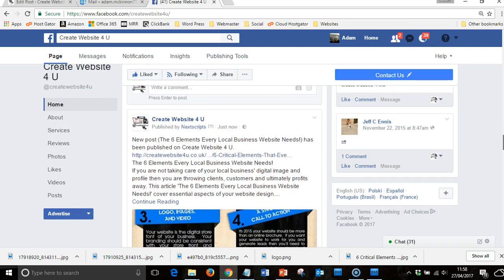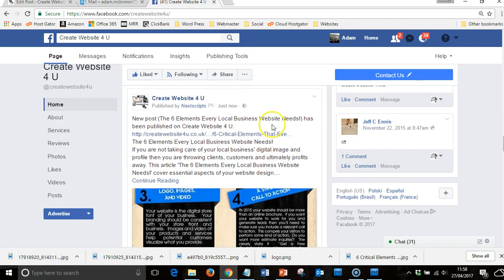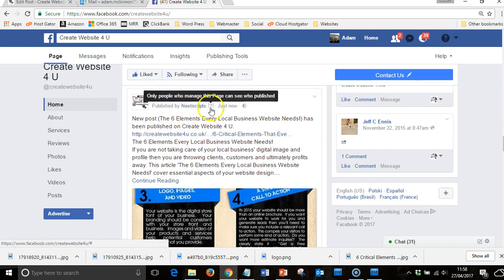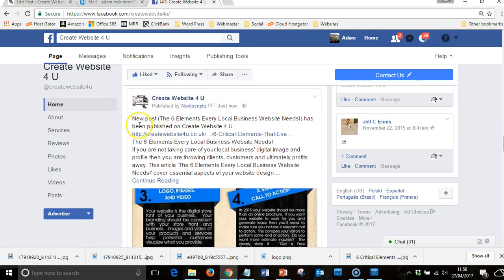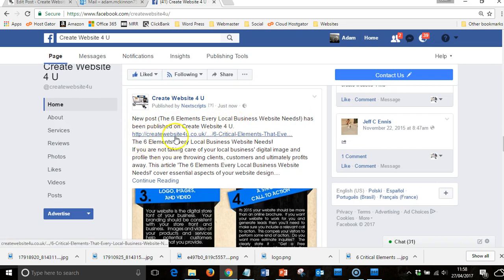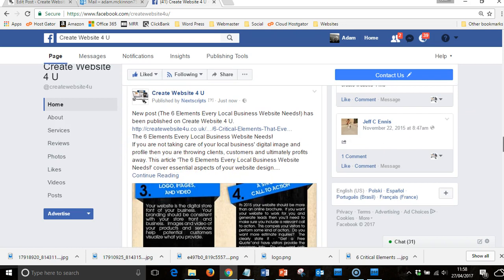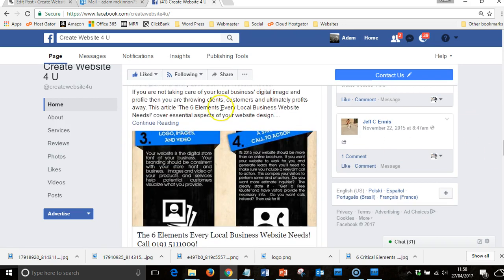There you go, so new post has been published on Create Website For You. Then the link, and then it goes into my full blog.